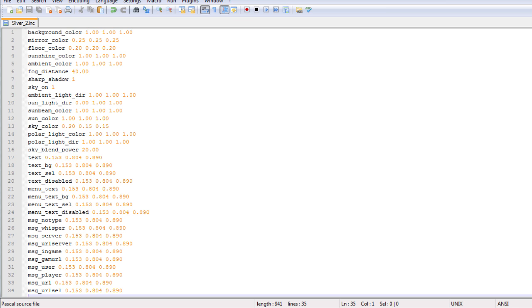Everything here is a specific color of something in the game. There's background color, mirror color, floor color. Most of them are very specific. Some of them you'll have to play around with and test with.